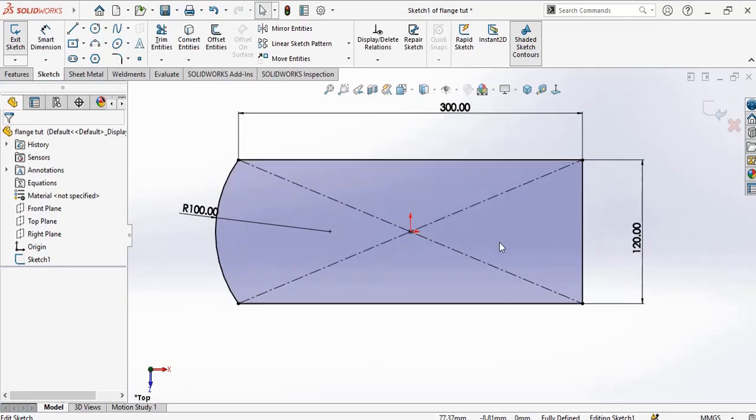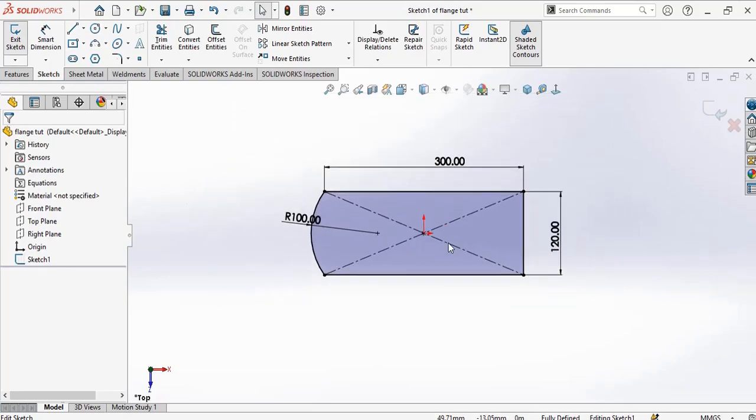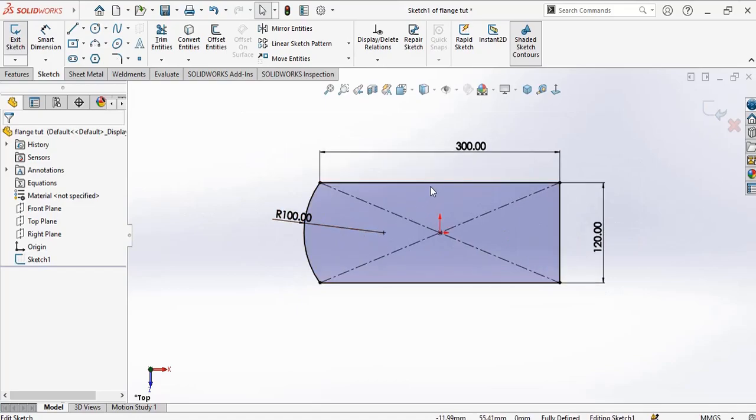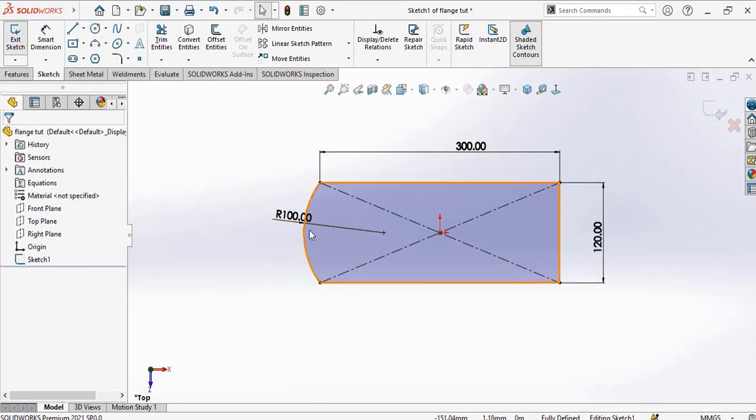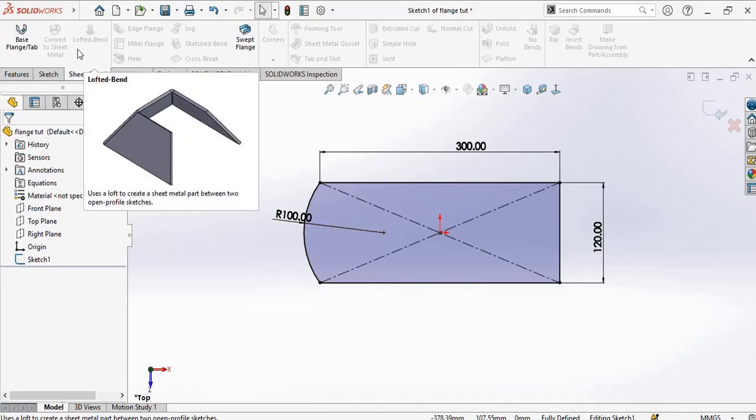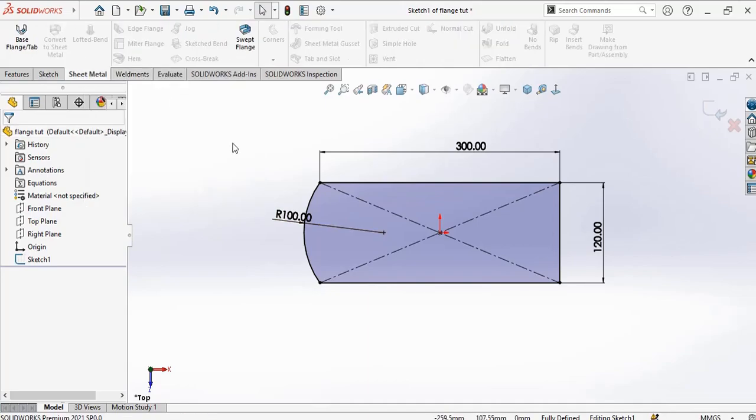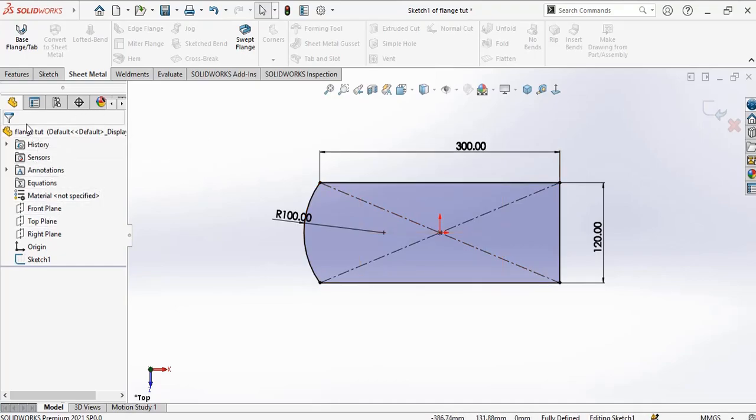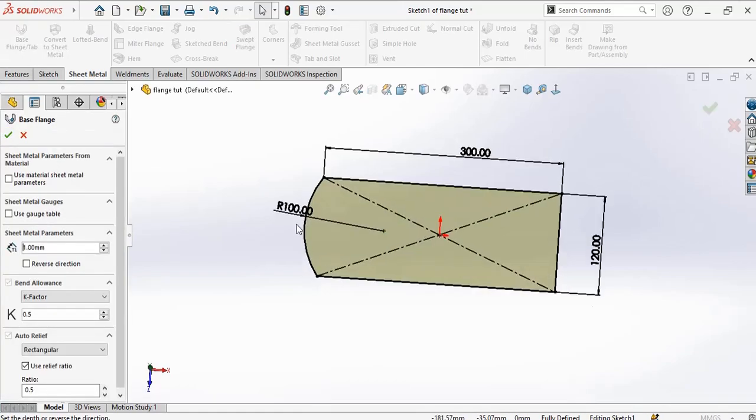Hello there and welcome to my channel. In this video I'm going to show you how to create three types of flange in SOLIDWORKS. So let's start by creating the base flange.